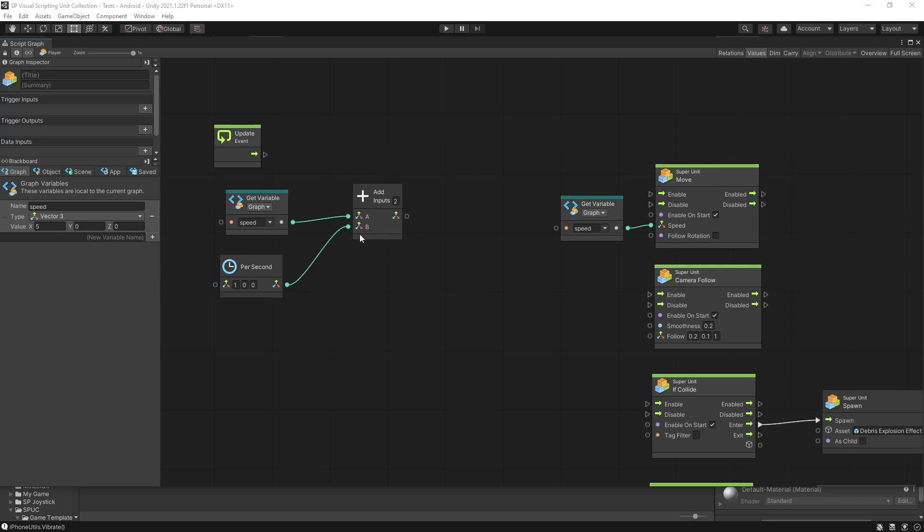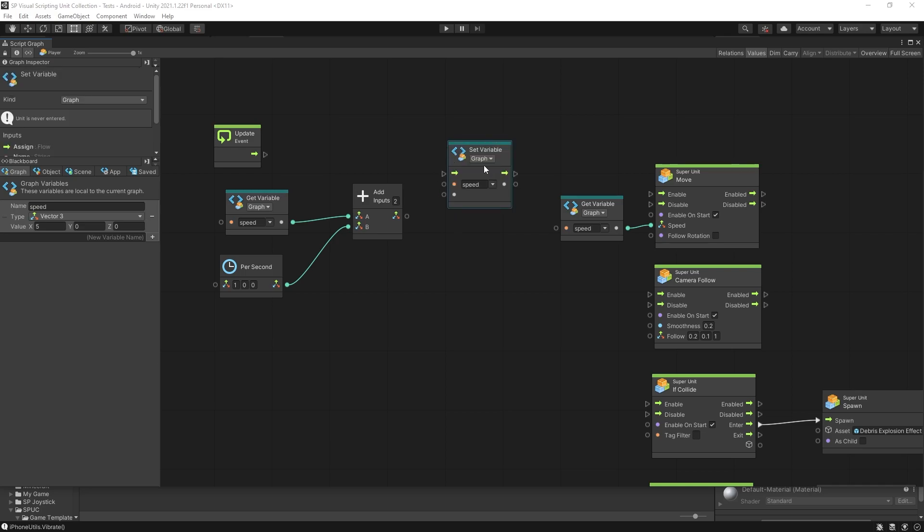Now after we add the values together we want to save the speed back to our variable. So let's drag it out and hold alt down and that will give us set variable unit.